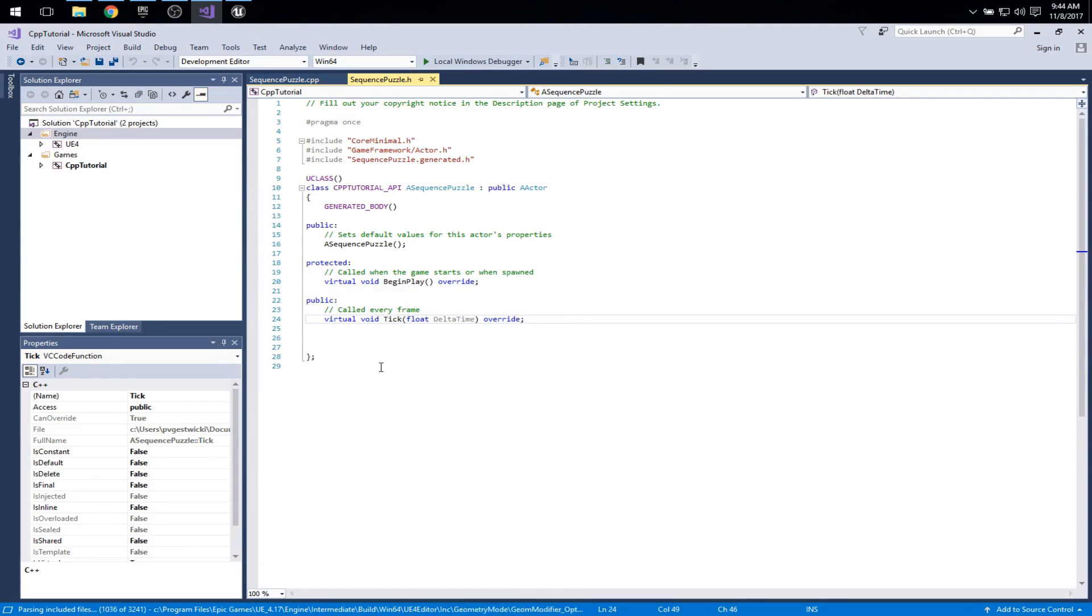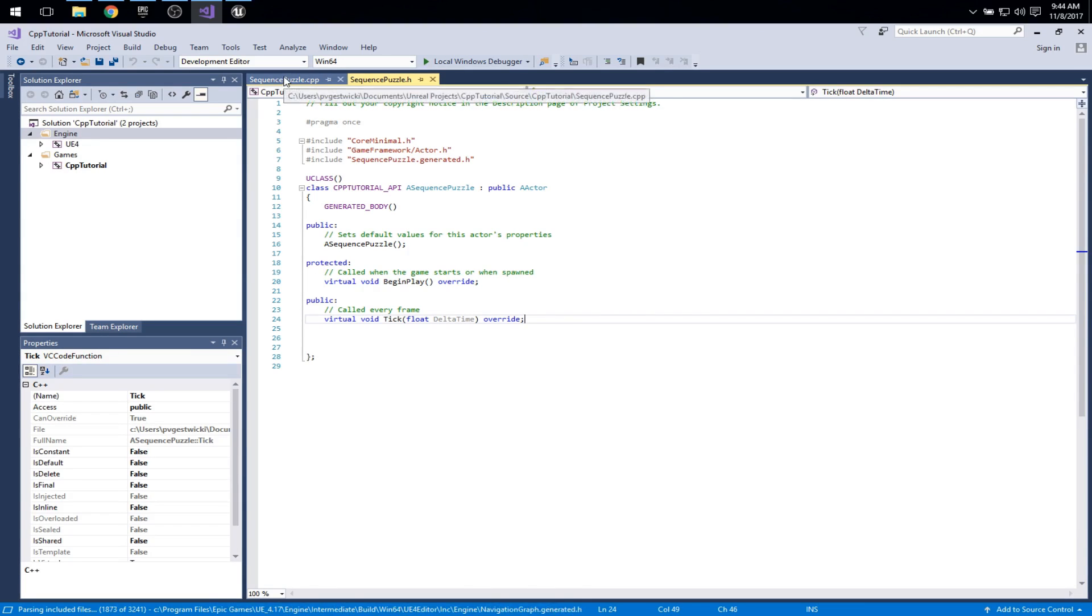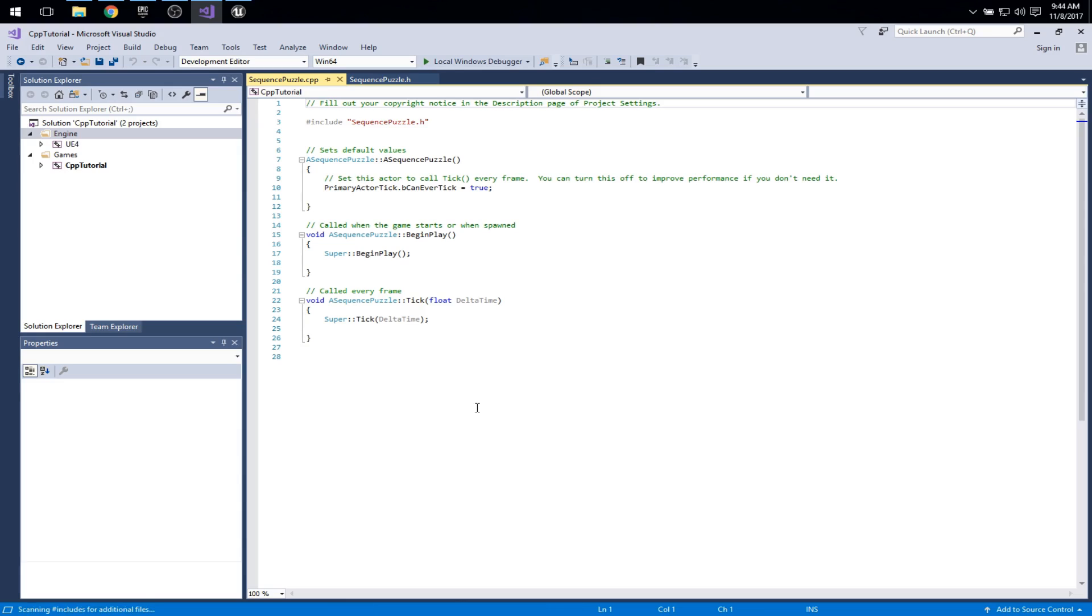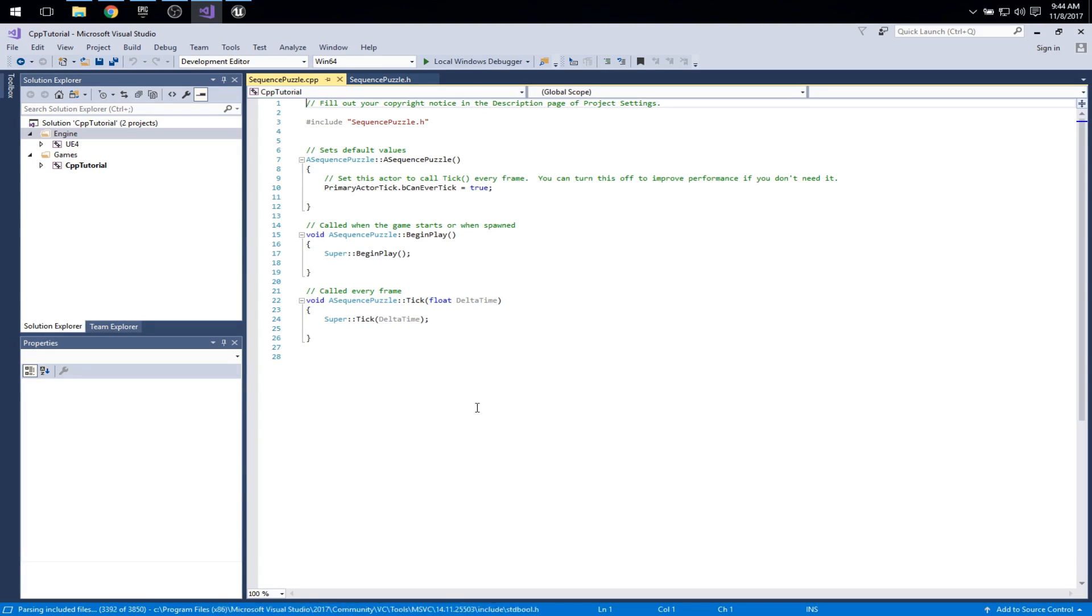So again this .h file contains all of our declarations but not the implementations. The implementations exist in the cpp file. If you're not familiar with this kind of a build system, this allows us to build our implementation separately and modularly. And by keeping these things separated we can have faster compile times.